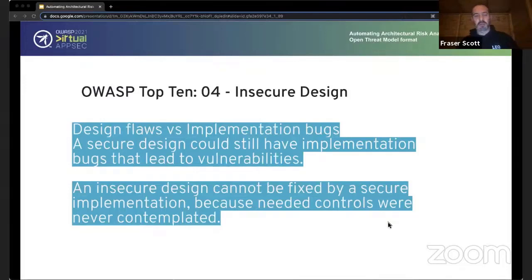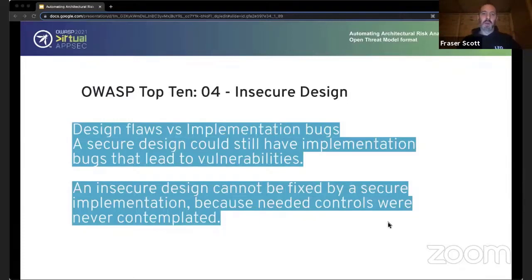Insecure design has now been included in the OWASP Top 10, which is absolutely amazing. It's important because we differentiate between design flaws and implementation defects — they have different root causes and different remediations. A secure design can still have implementation defects that lead to exploitable vulnerabilities, so you still need your SAST and DAST. But an insecure design cannot be fixed by a perfect implementation, because the controls you need aren't considered at that point — it's an asymmetrical problem.